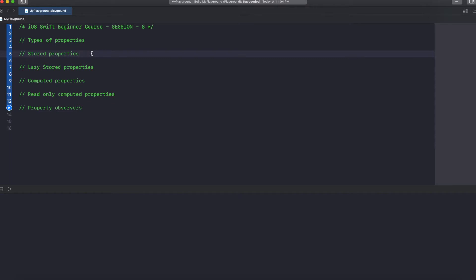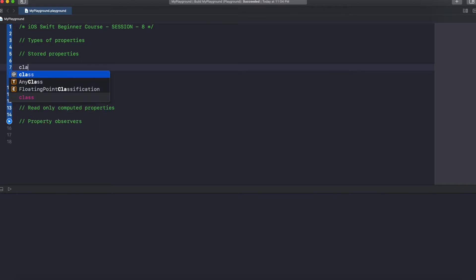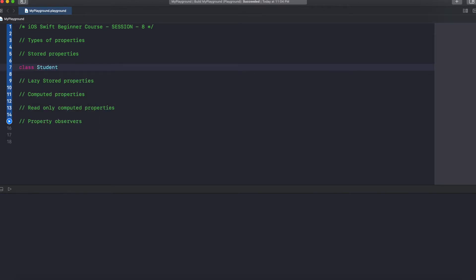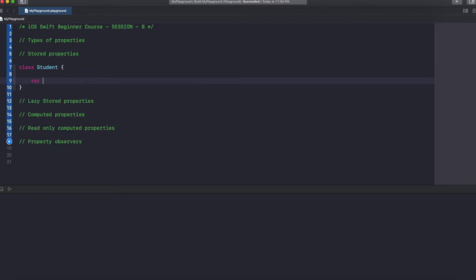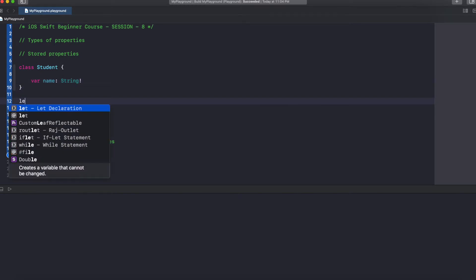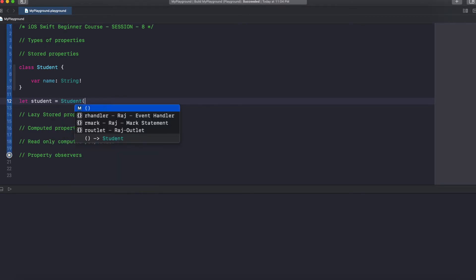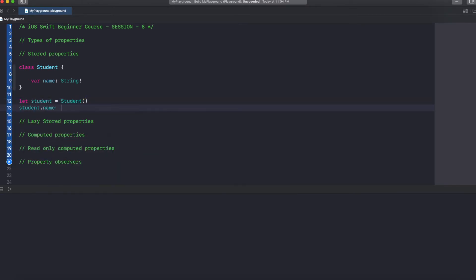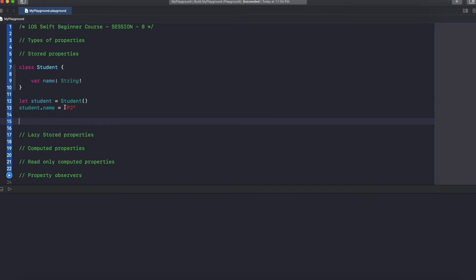Stored properties — this one we already know. For instance, let's say we have a class Student with var name: String. We call it a stored property because when you assign a value it just gets stored there. So when we create an object, let student = Student(), and then student.name = "PJ" — when we assign "PJ" to name, it just gets stored. These kinds of properties we call stored properties.